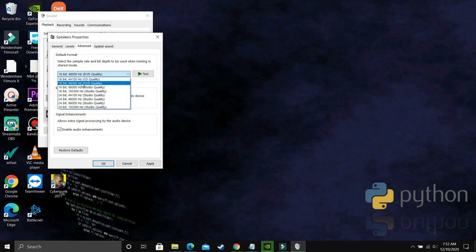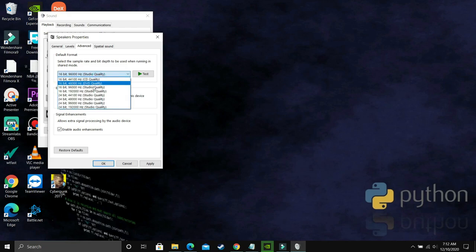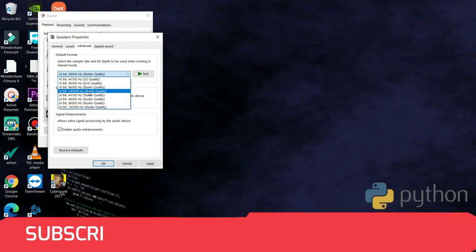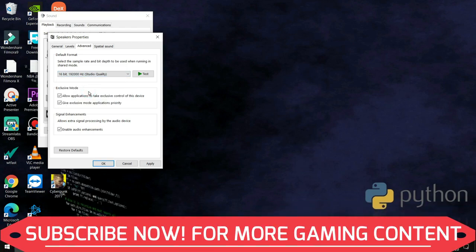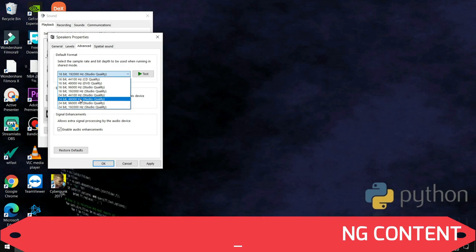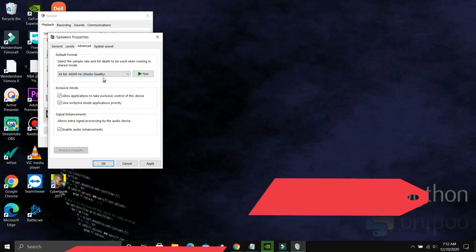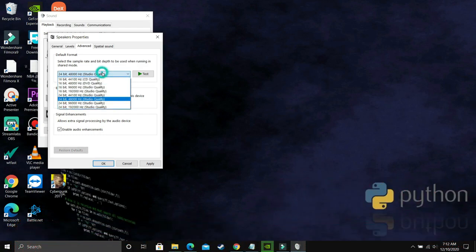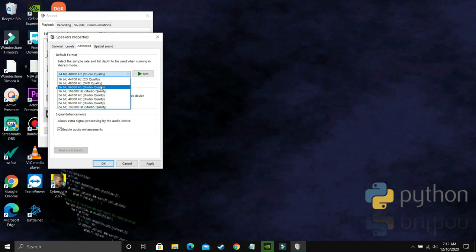So what you have to do is select the first option, that is 16-bit and 44.1 kHz. Just select it and apply these settings, click on Yes, and then try running your game.